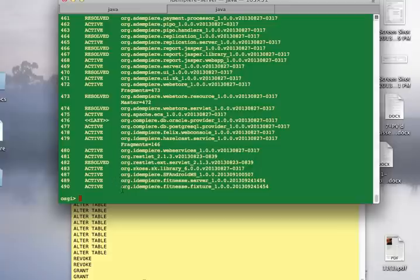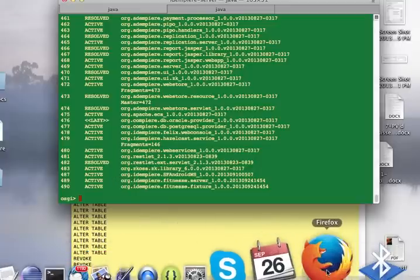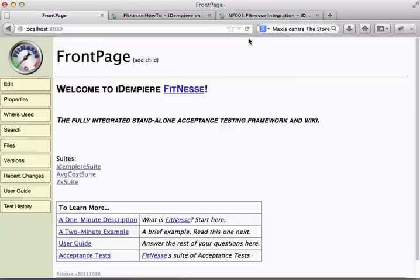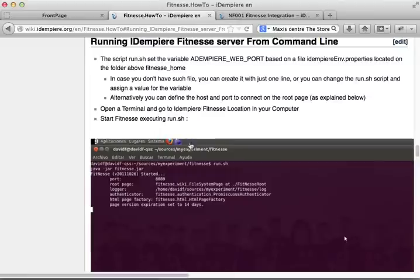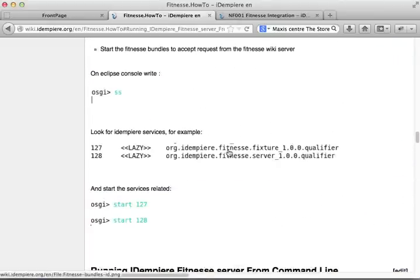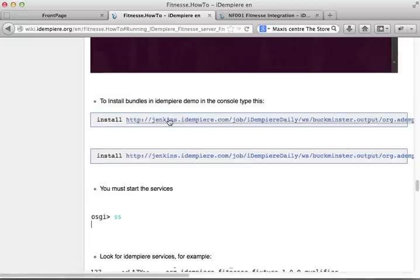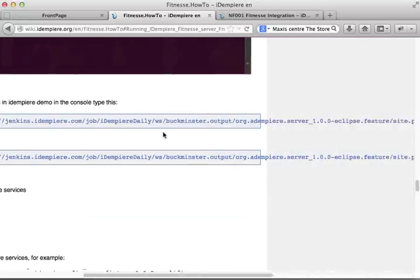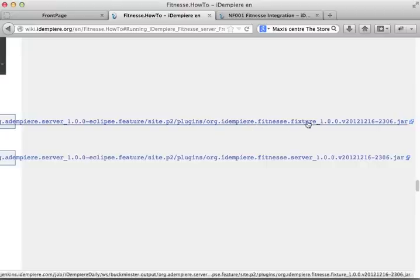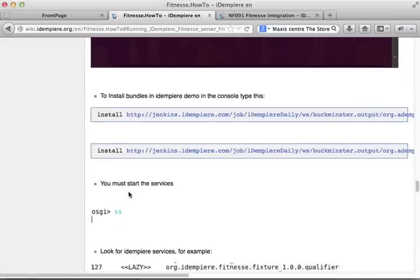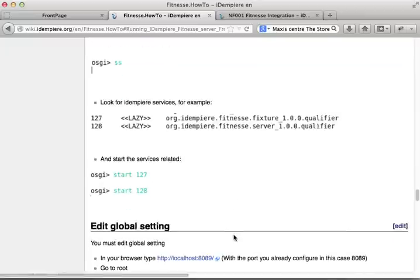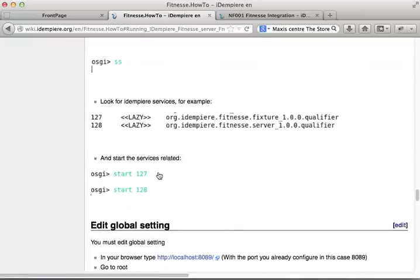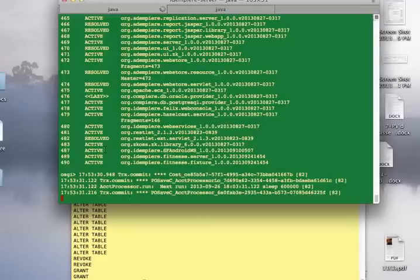And how do you get these two plugins into your Idempiere space? According to the instruction page under 'How To', if you go down to 'Running from Command Line', you'll get these two instructions. Just copy this, install the Fitness feature and the Fitness server. Once they're installed, you start them, and if they're lazy, start them manually, which I've done here, and that's why they're active.